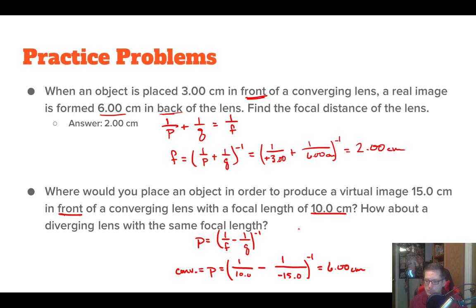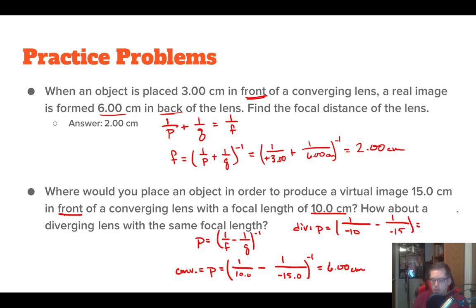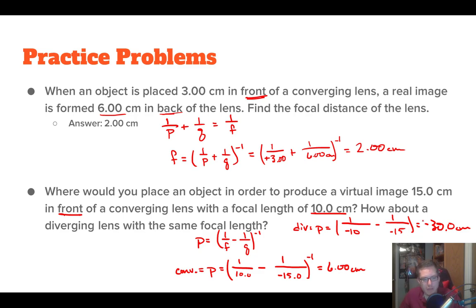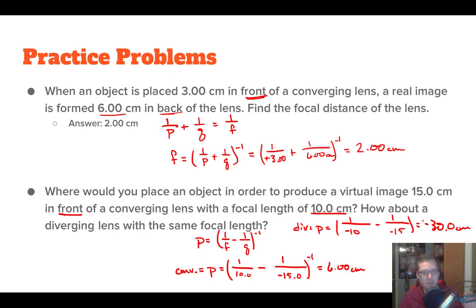For a diverging lens with the same focal length: F = -10 cm for a diverging lens, and the image is still in front so Q = -15 cm. Plugging in: (-10)^(-1) - (-15)^(-1), then inverse the whole thing gives us -30.0 centimeters. The negative means we'd have to place our object 30 centimeters behind the lens — a virtual object. Drawing those ray diagrams and learning these sign conventions can be tricky, so make sure you do your practice problems. Let me know if you have any questions and I'll see you on the flip side.